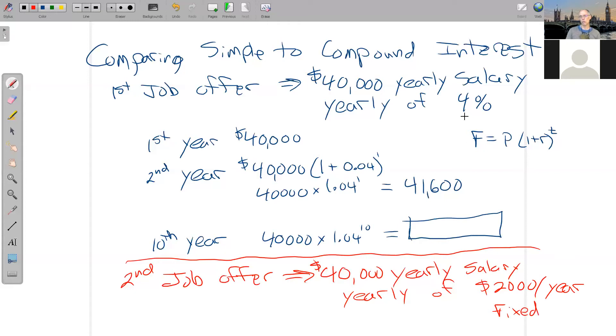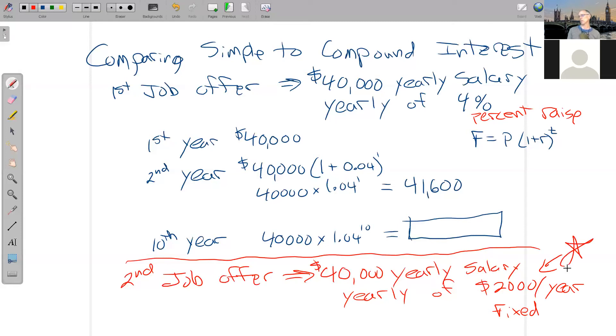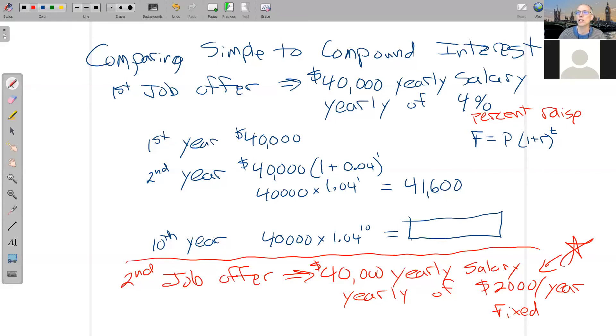This one here is a fixed raise. This one right here is a percent raise. And at first glance, this one looks like a better deal. He's like, oh man, that's more money than the other one. So if I just put this into a spreadsheet for a second to see what's going on.